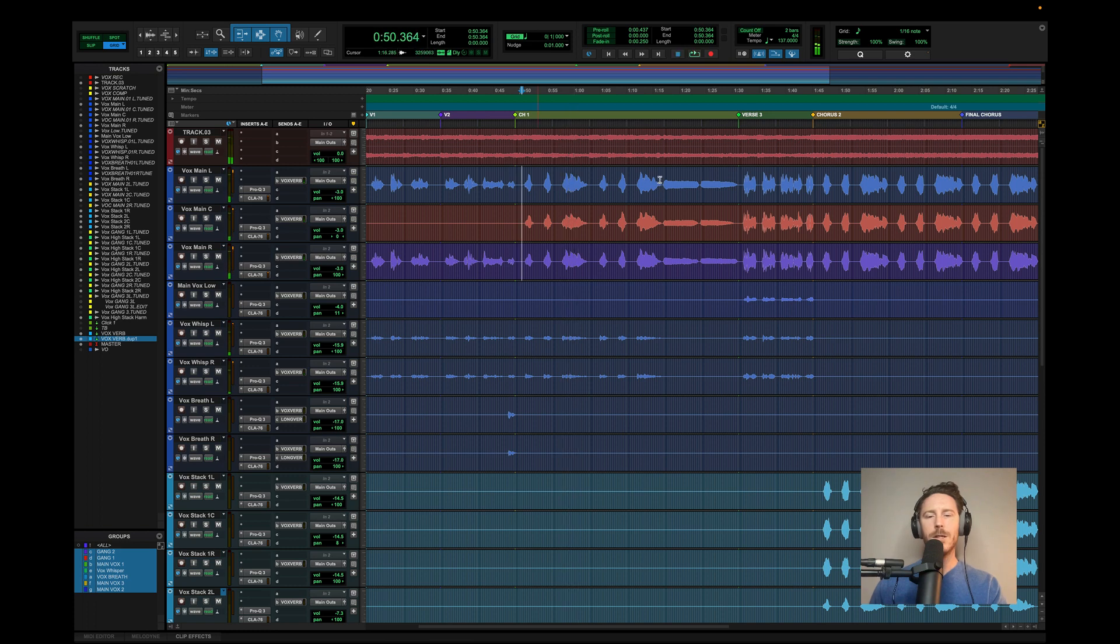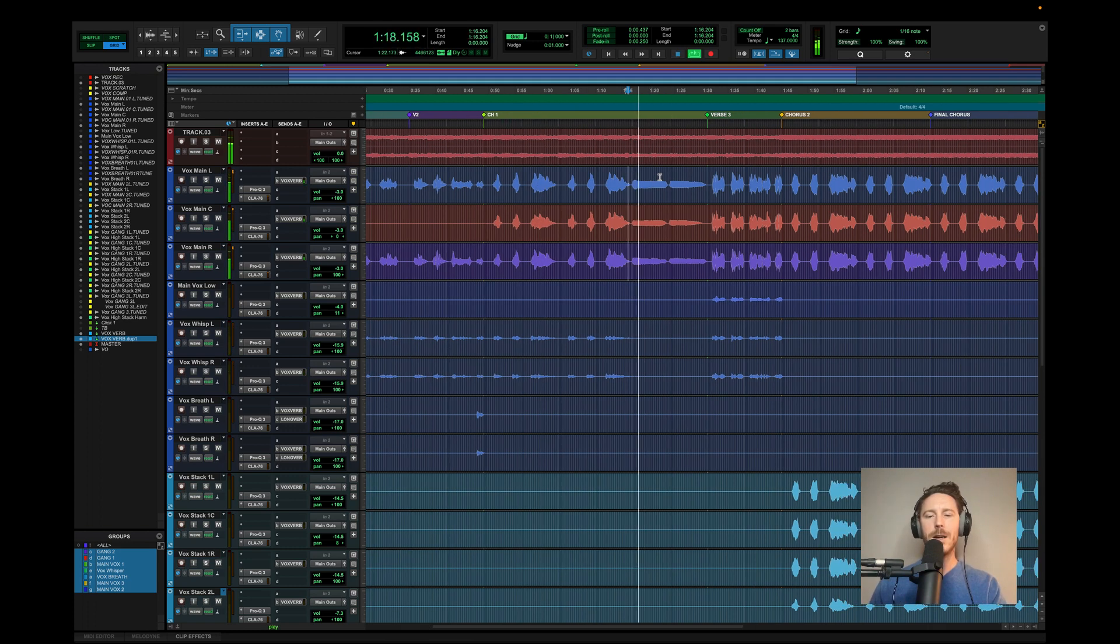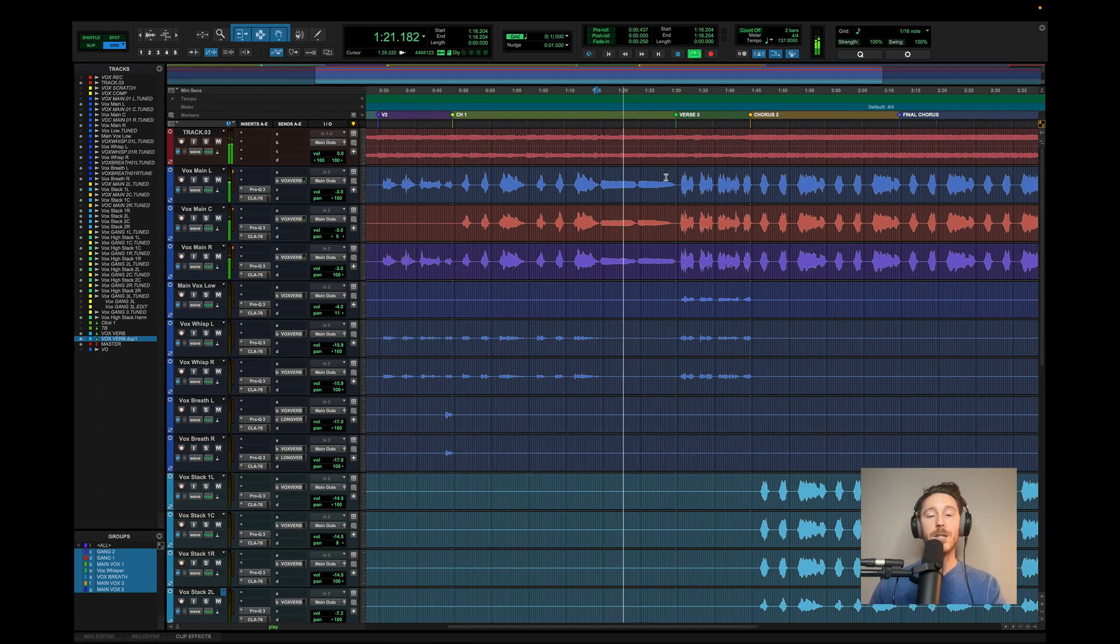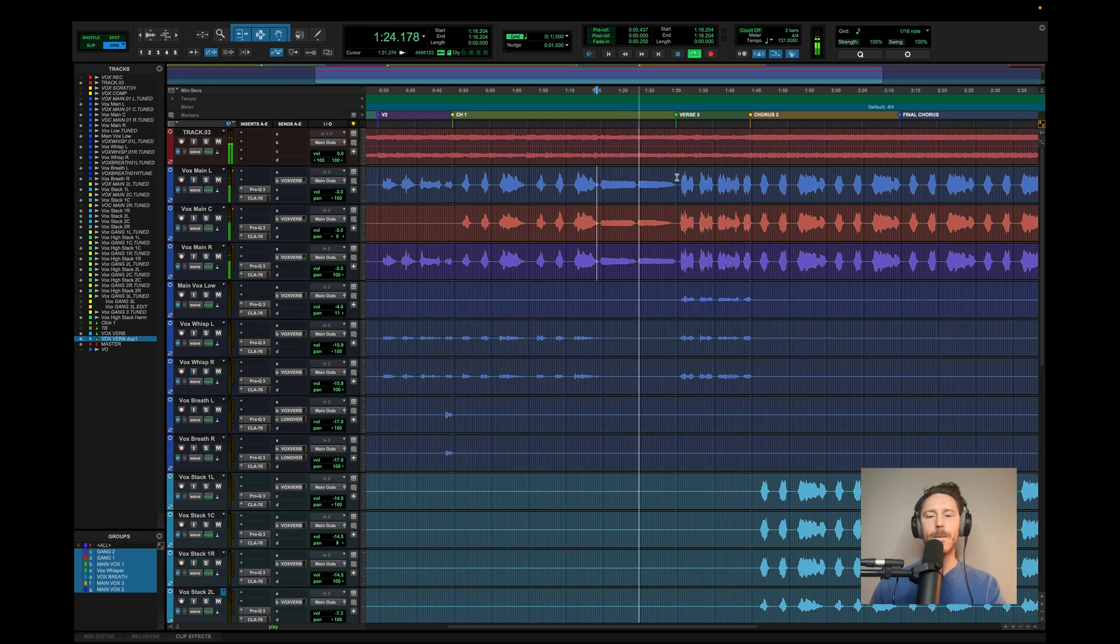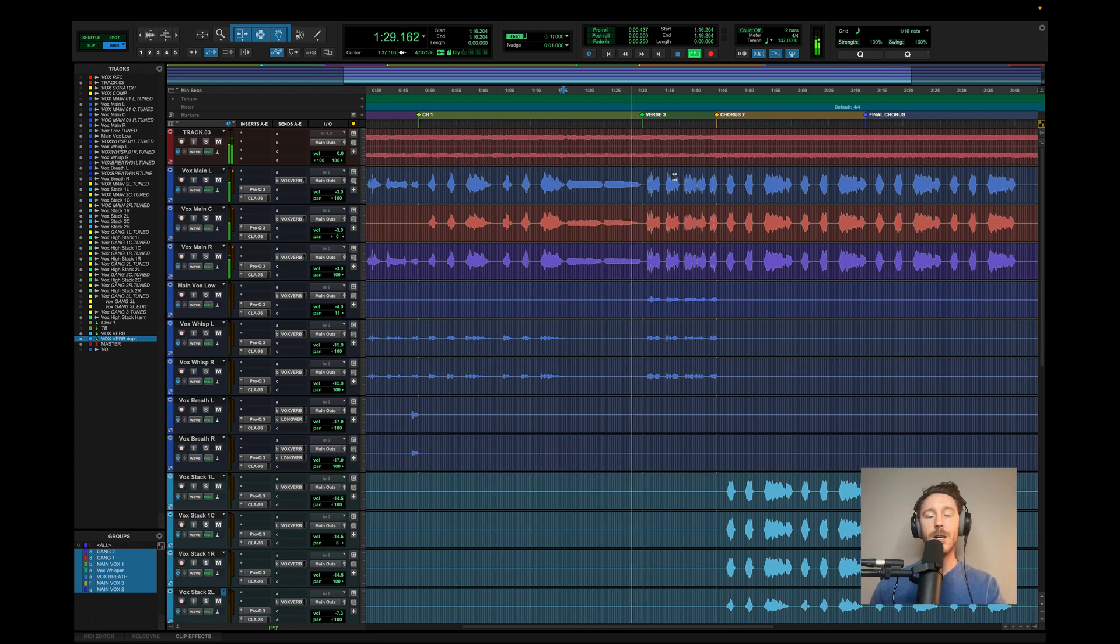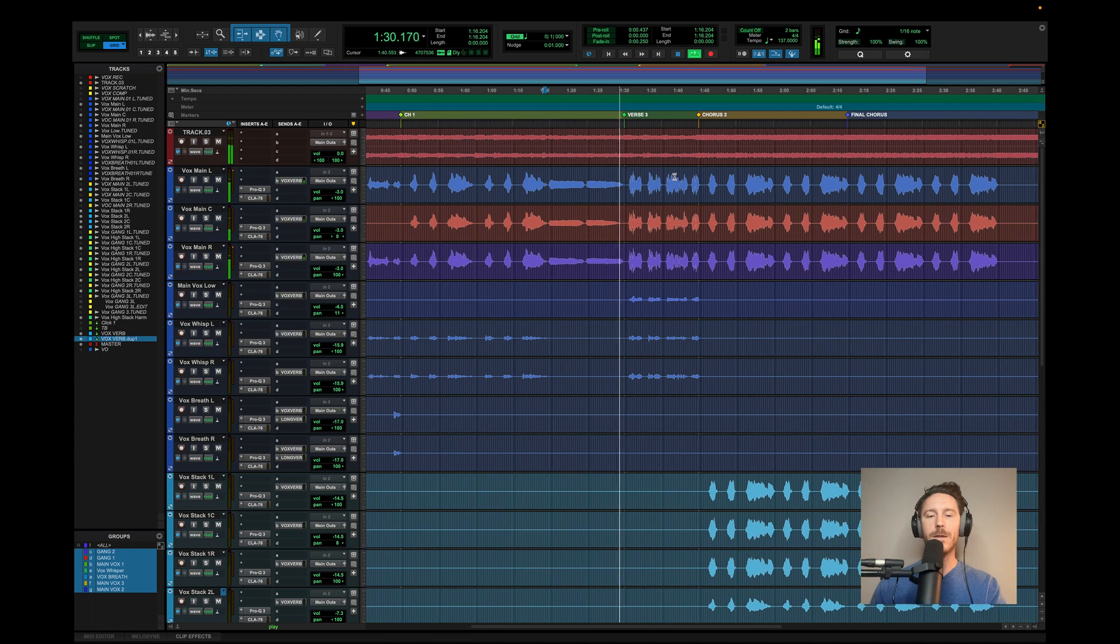Now jumping into the tag section, I just did some hums here, just matching what's happening in the cello. And then going into this next section, I jumped up an octave.